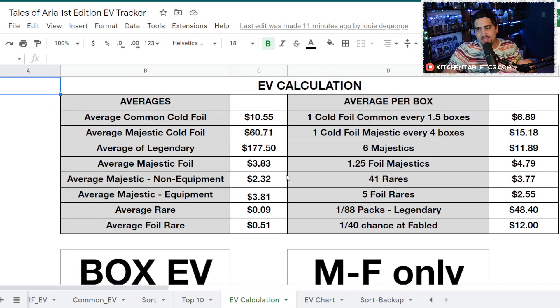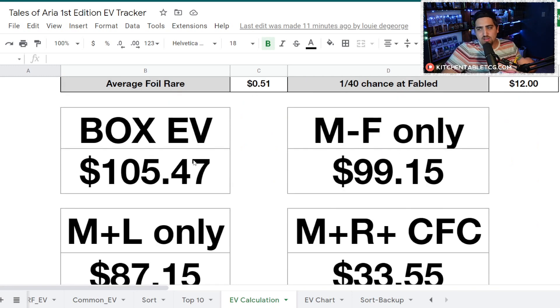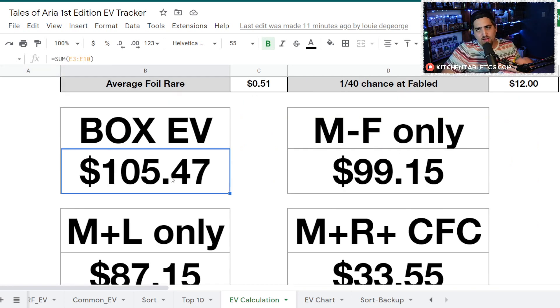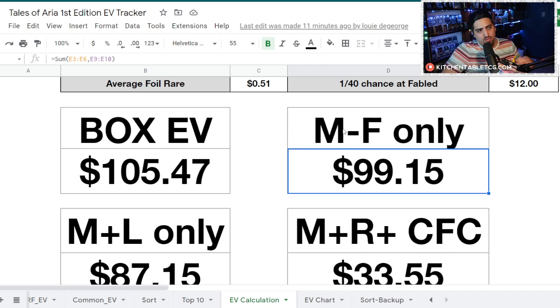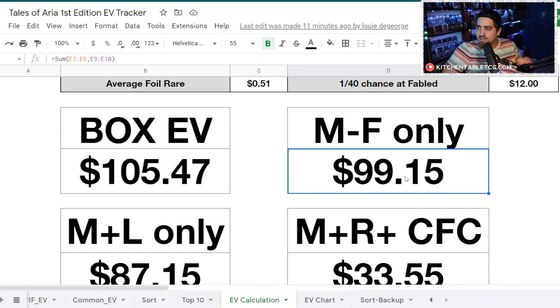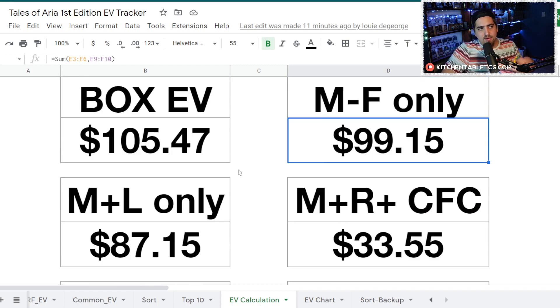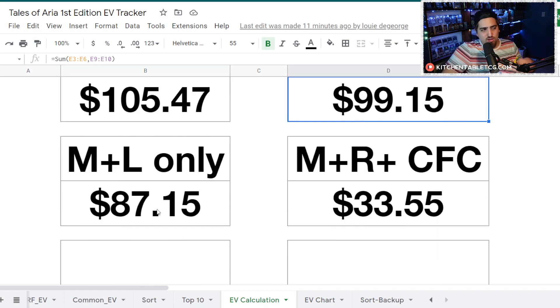All right, now let's get to the EV. You've seen this before, we've gone through this, what is in a box and that kind of thing, so we're going to skip right to it. If you're going to look at the true EV and include the Rares and Commons, you're sitting at $105 per box. My way that I do is if you're going to open up 40 boxes and hit all the Majestics and all the Fables that you pull in 40 boxes on average, you'll be sitting at $99.15 a box.